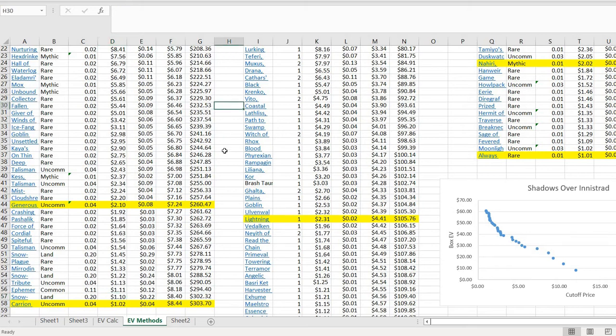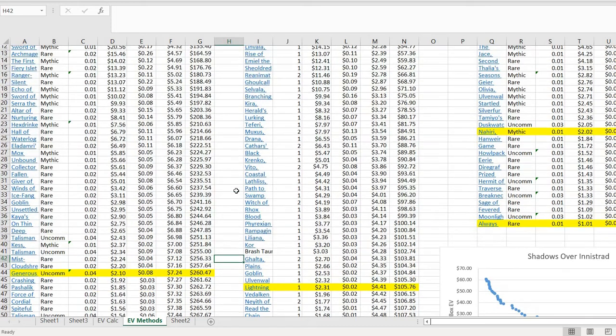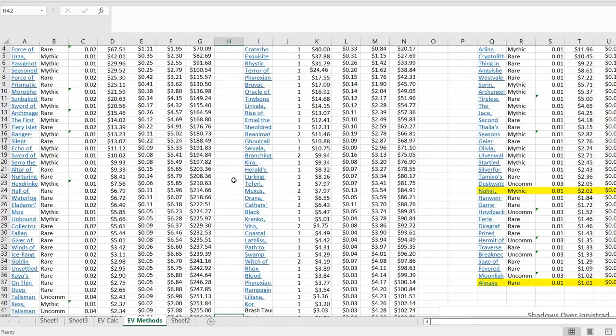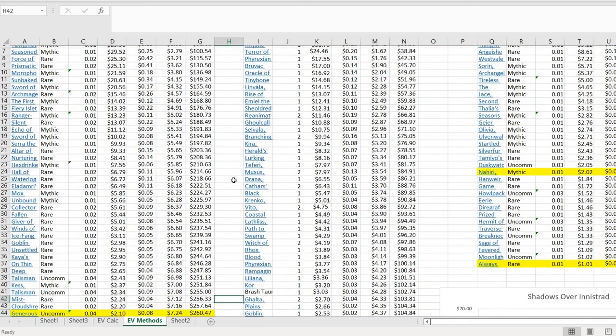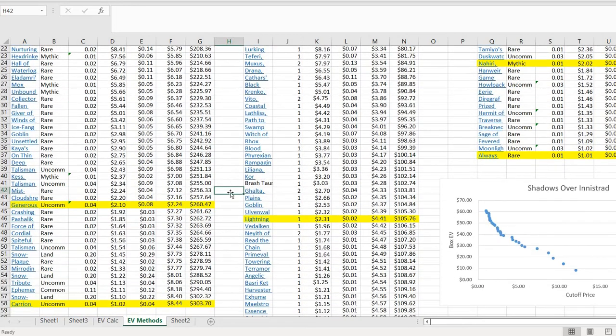There's different cut points, of course. It's a matter of preference. But one of the questions that I wanted to explore here is, how much does it matter? How much does it really make a big difference to the overall EV of your box? And for different sets, it matters quite differently. And that's kind of shocking, actually, to get your head around this. So let's look at Modern Horizons 1.